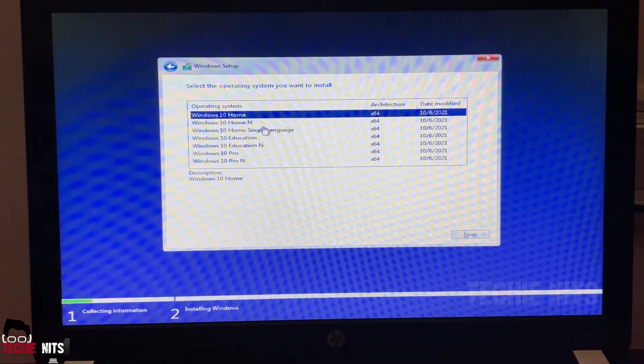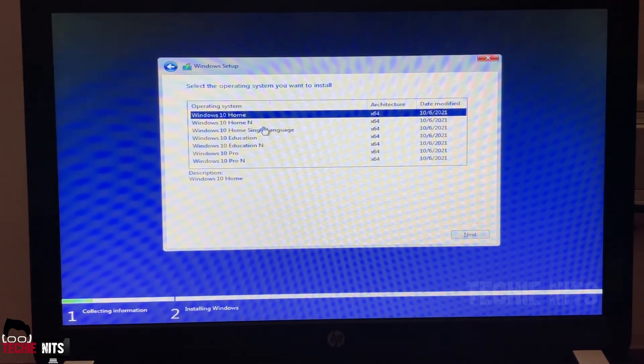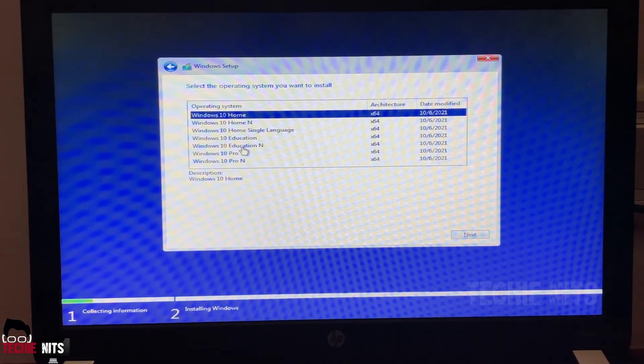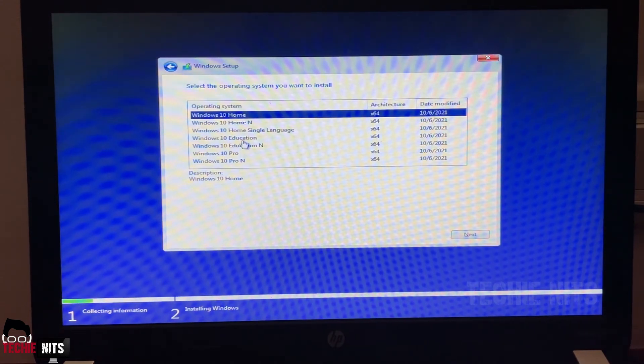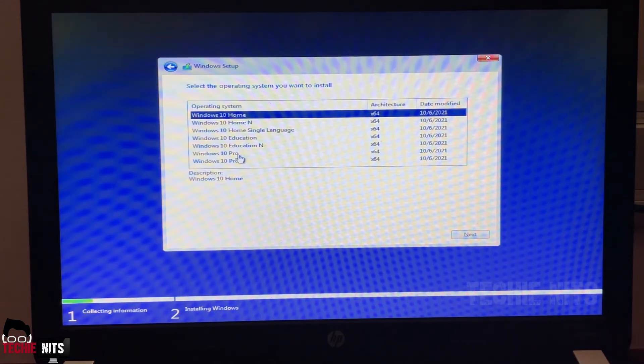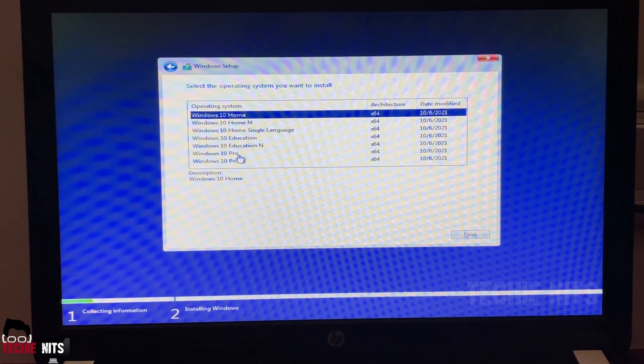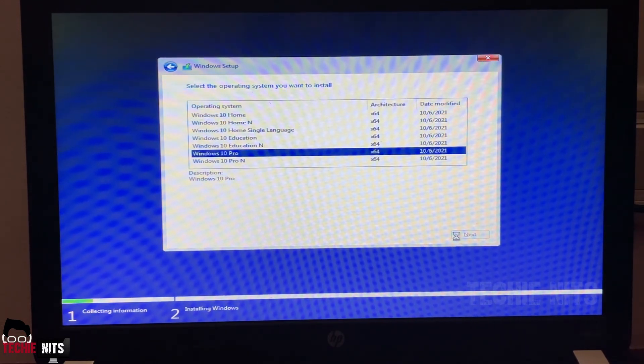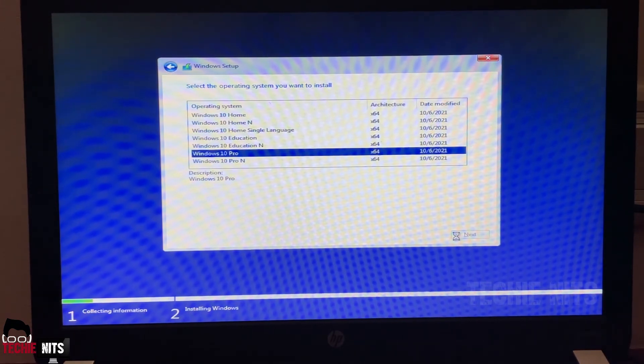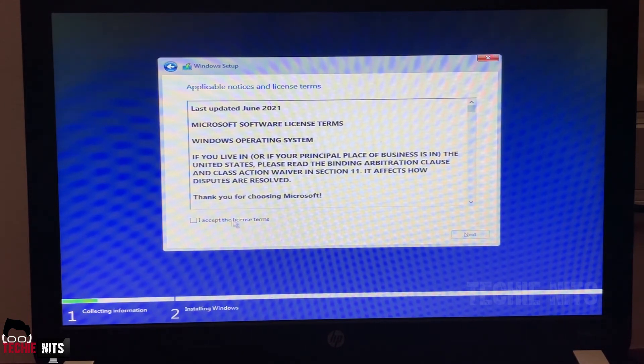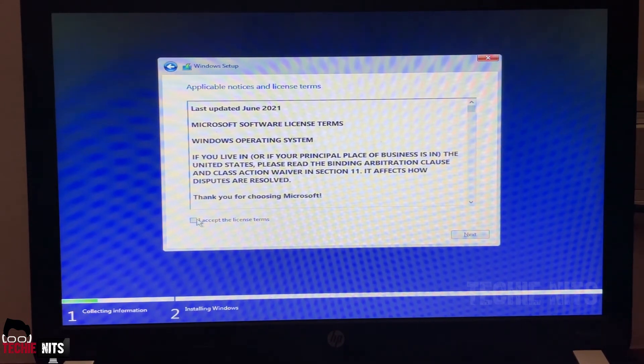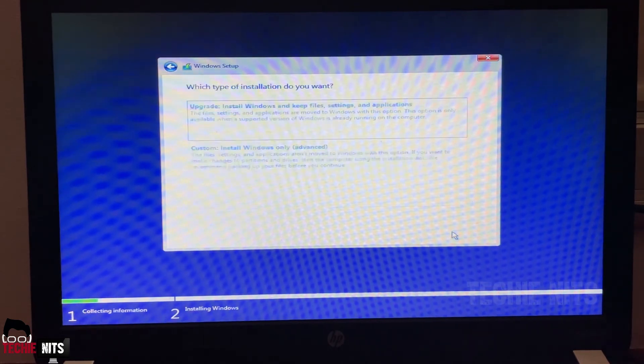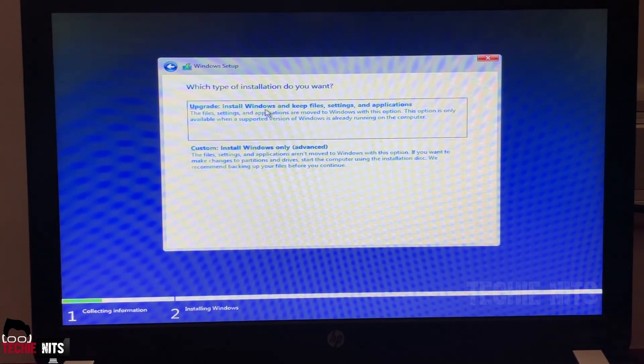Here you can select the version of Windows 10 you want to install. If you're using for normal home usage you can select Home. If you're a college student or a school student you can select Education. If you're using it for professional you can select Pro. So I will go with Windows 10 Pro. I'm clicking on next. It will ask you to accept the license terms. Selecting I accept and then next.